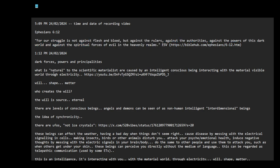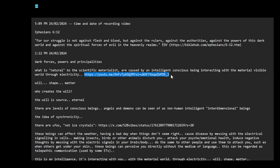What is natural to the scientific materialist may be caused by an intelligent conscious being interacting with the material visible world through electricity. And this is that video I shared earlier about the will, which is the consciousness, the intelligence, shape, which is the form, the sacred geometry. And then the shape creates the matter, creates the material world.